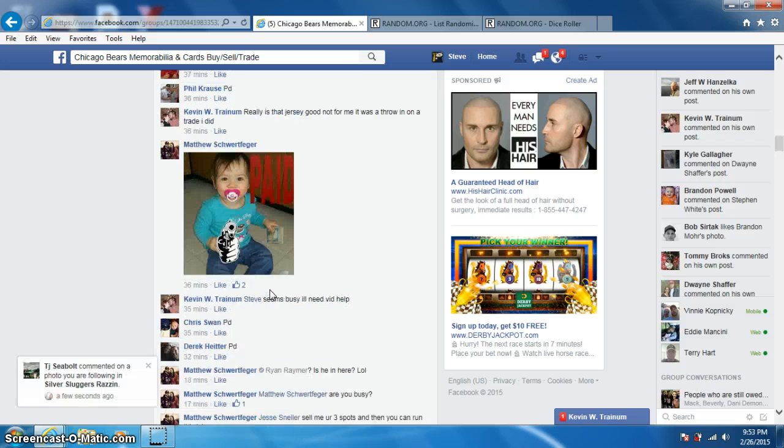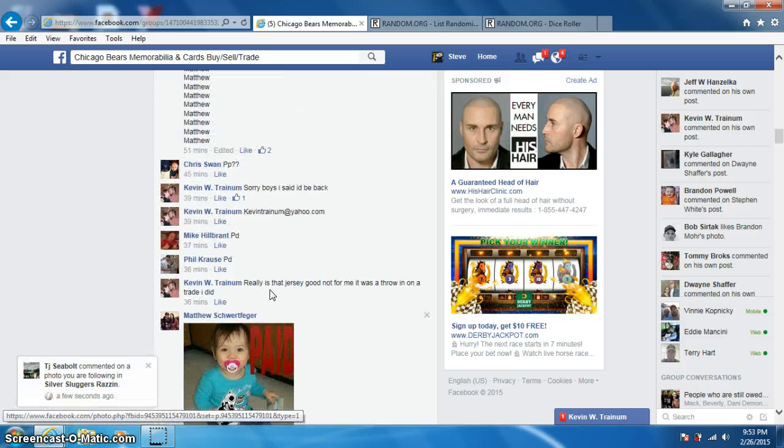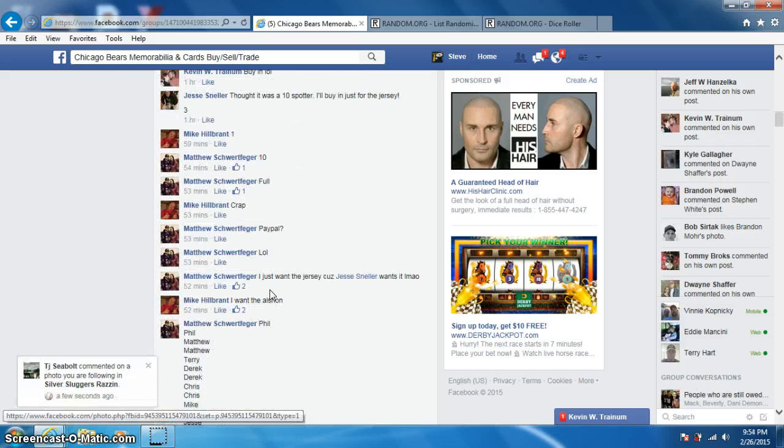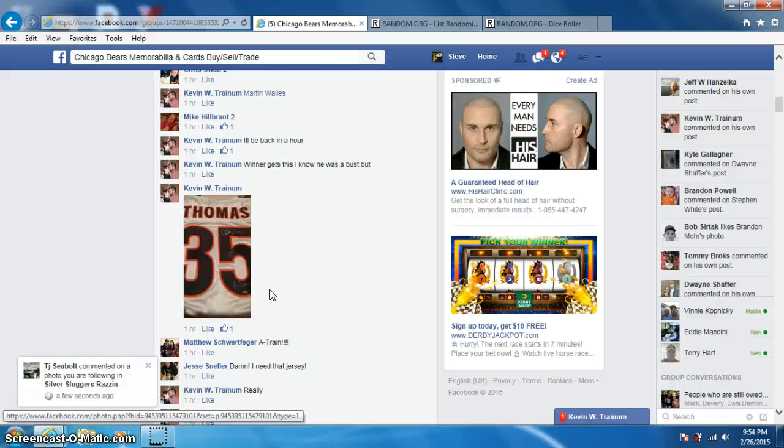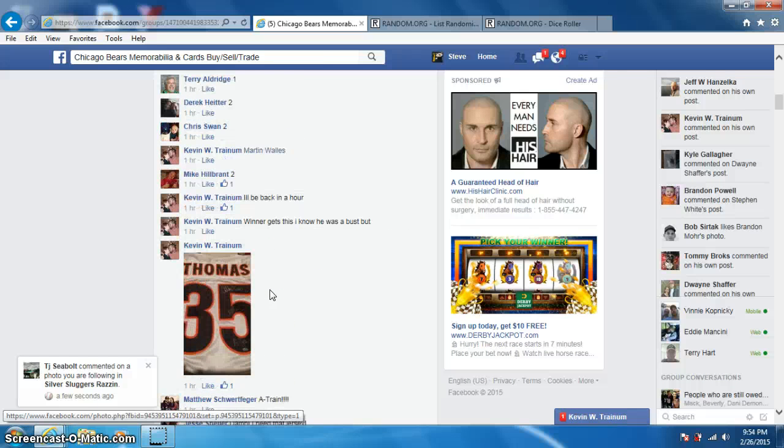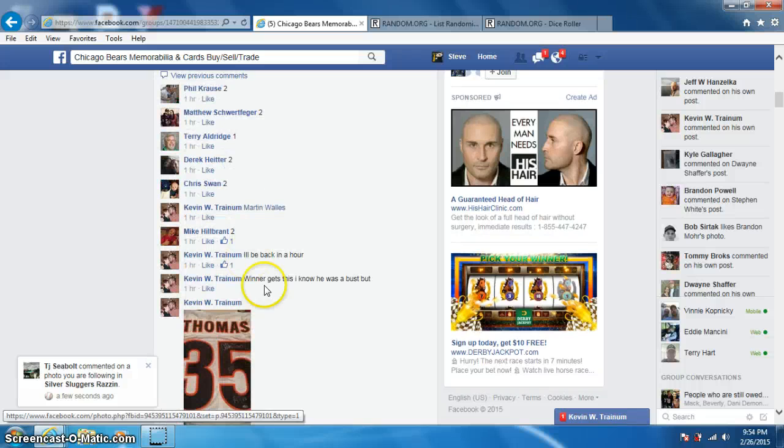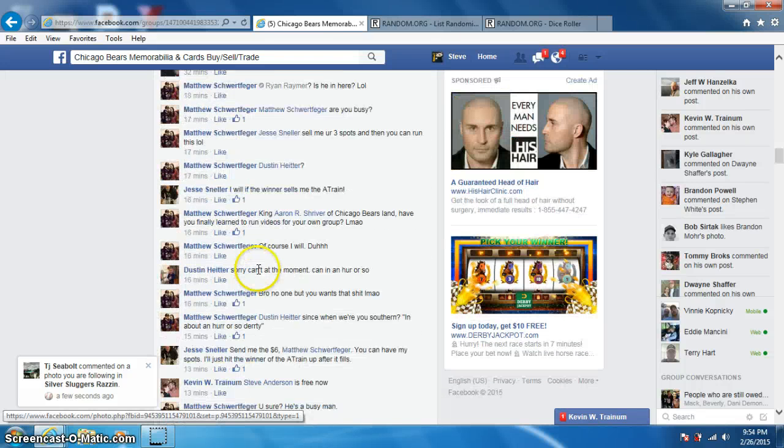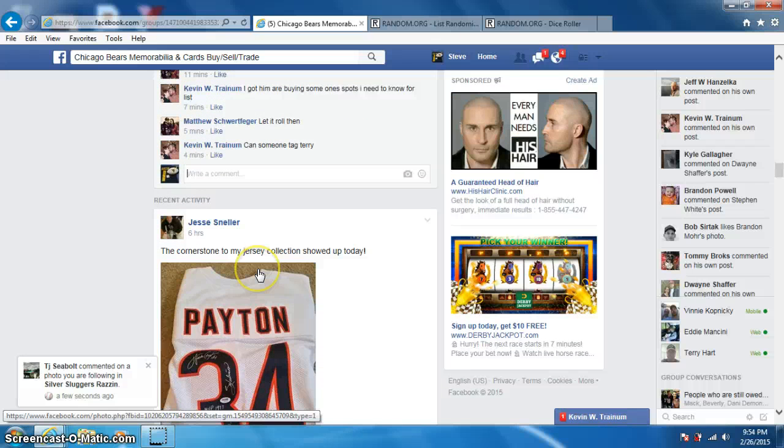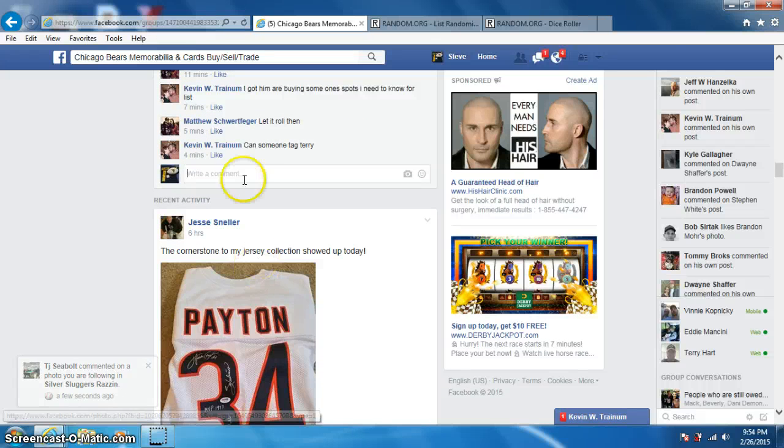Terry who, channel 125, Terry Aldridge. Yes, I will tag him.